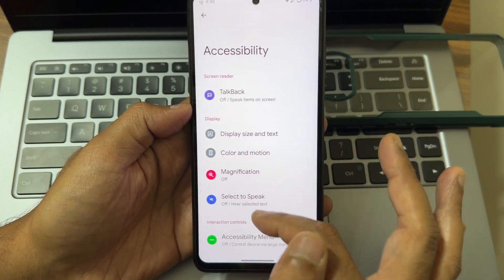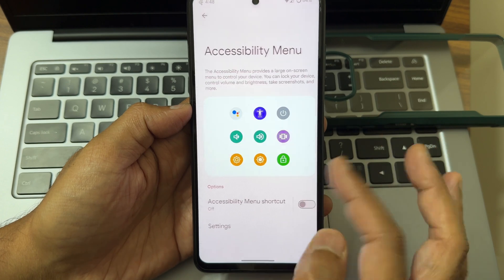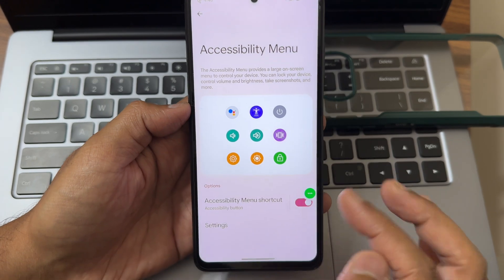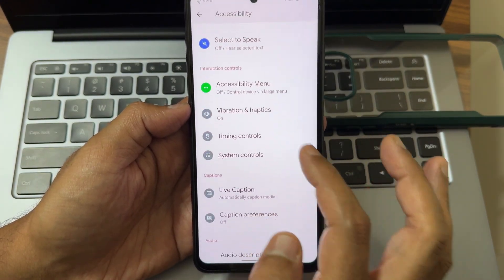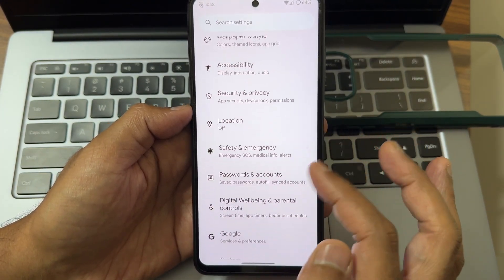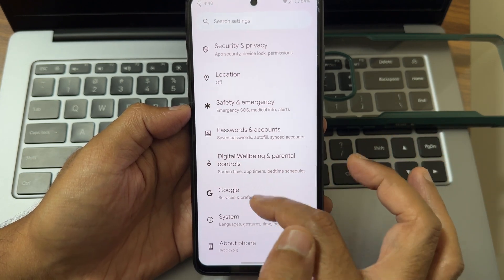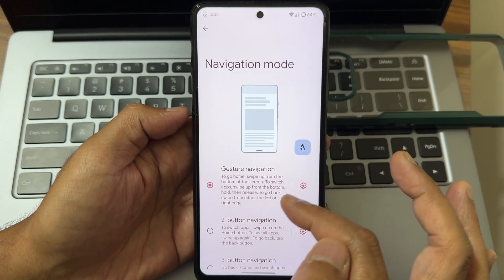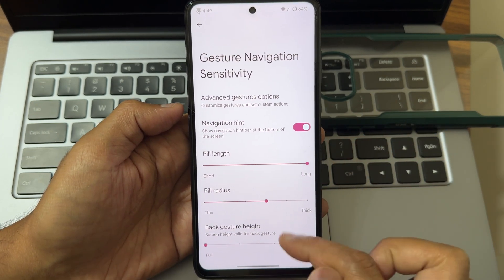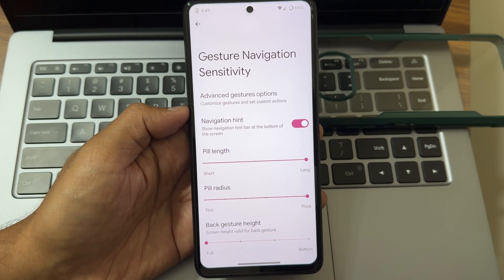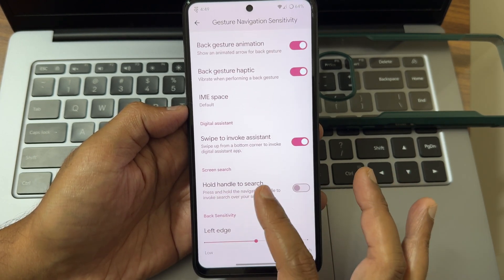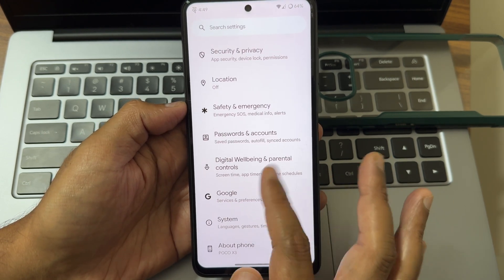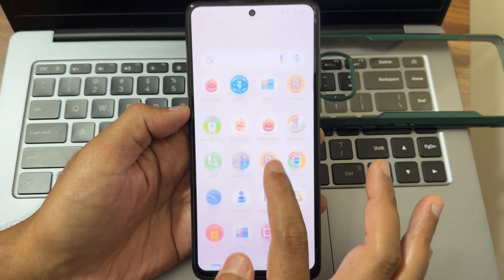In accessibility settings, without using physical volume buttons you can access volume up and down from here — a handy feature in AOSP ROMs. Digital wellbeing is also present. Under system navigation, gesture navigation lets you increase the pill length and pill radius — that's something I always look for.